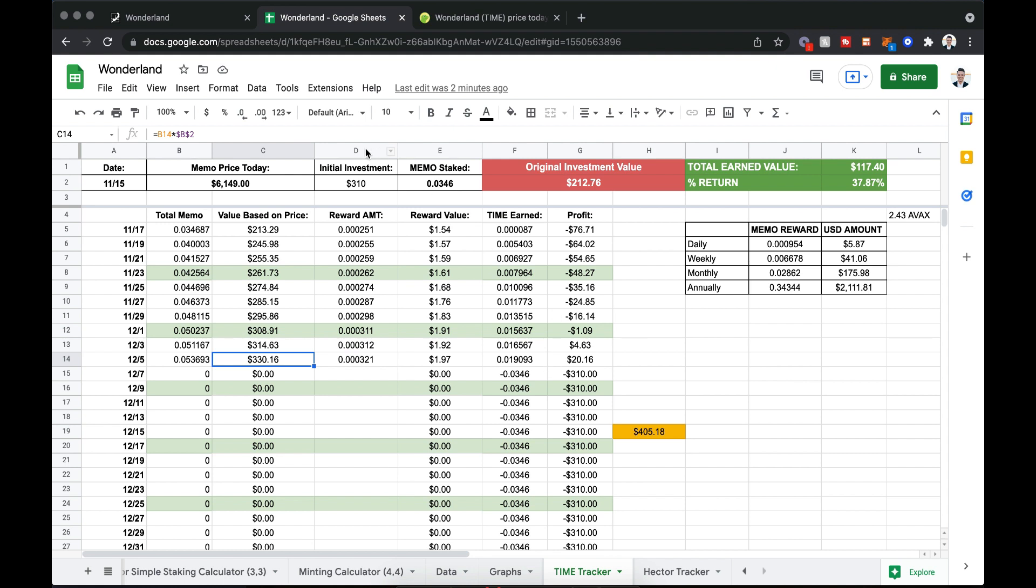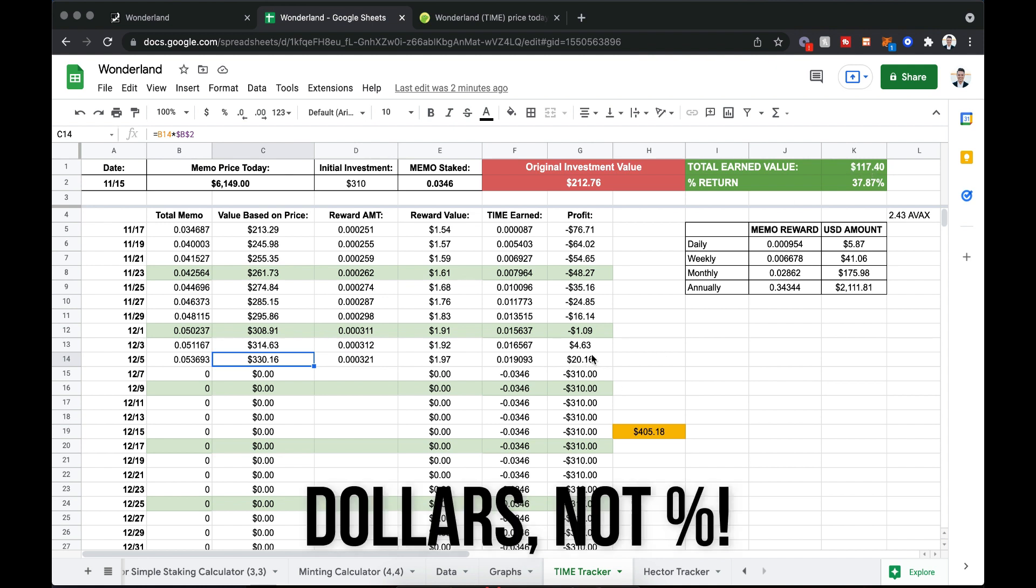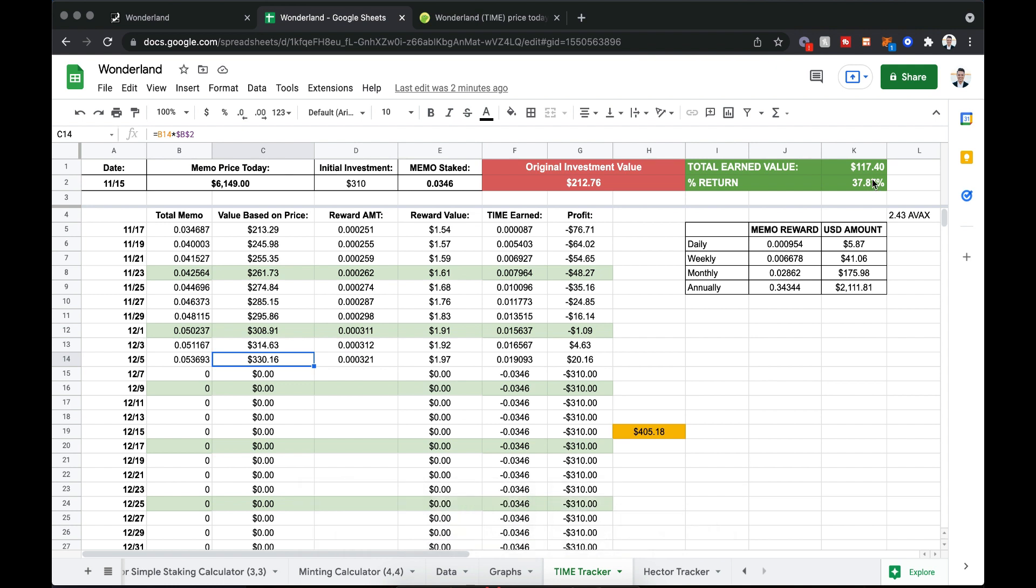So I've actually increased my money, even though my $310 is only worth about $212. Total earned value is about $117 in rewards. That's not profit. So profit, I'm up about 20%, but total return is about $117 on my $310 investment for about a 38% yield.